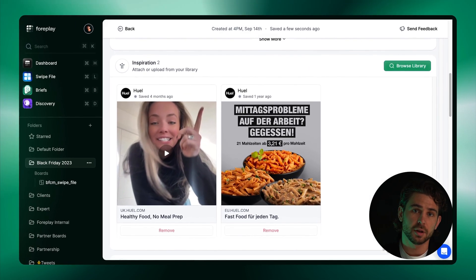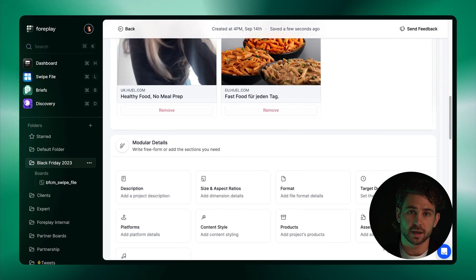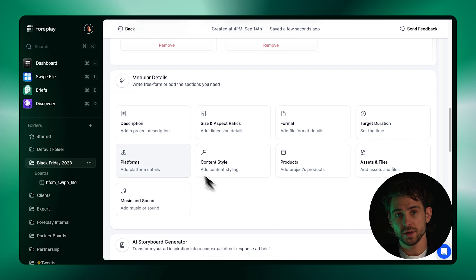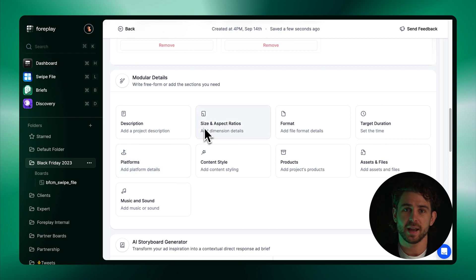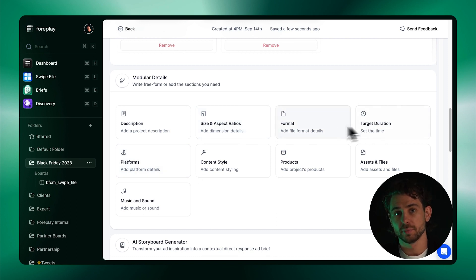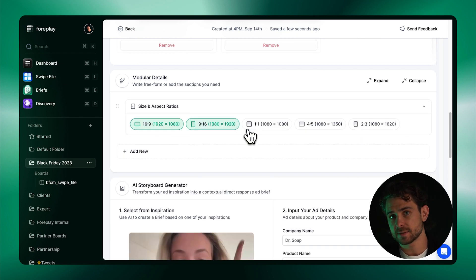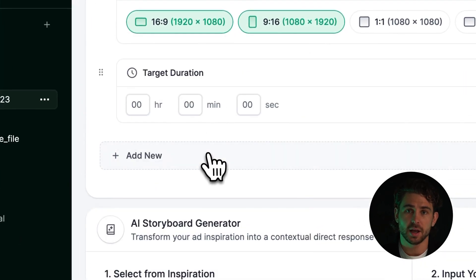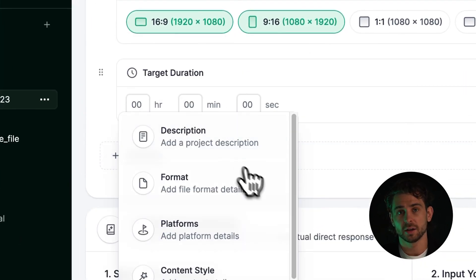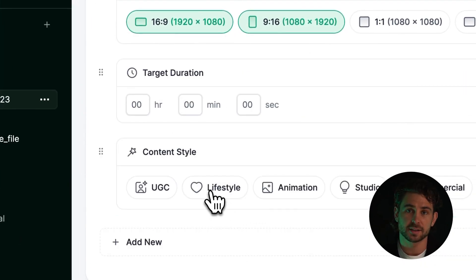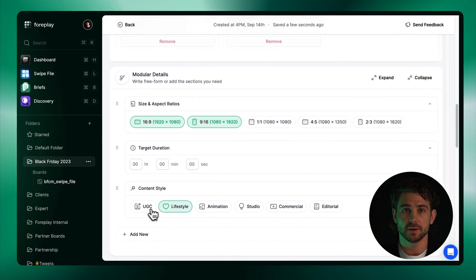Now let's scroll to the modular detail section where we've created multiple widgets to specify any asset aspect of your ad. This includes deliverables like size and aspect ratio, target duration, content style, and more. This is a completely customizable section.